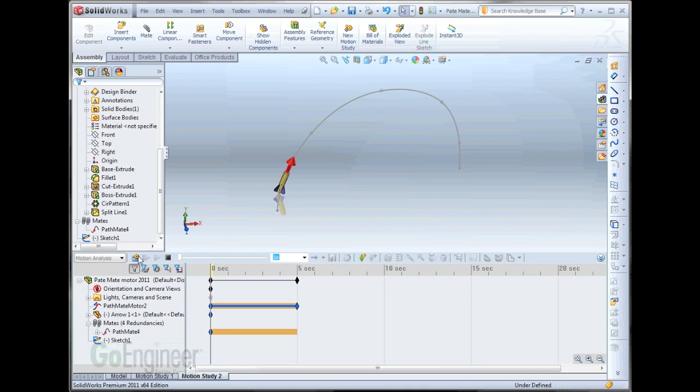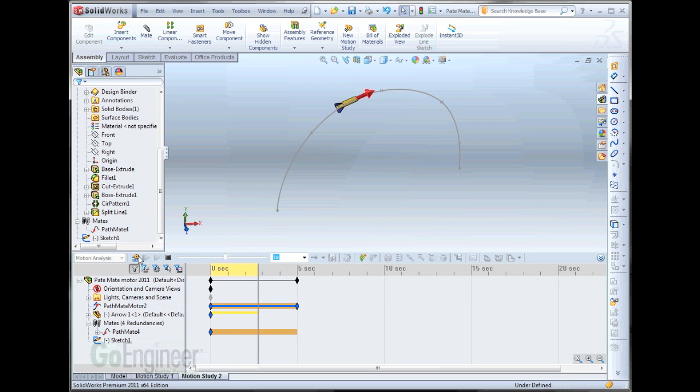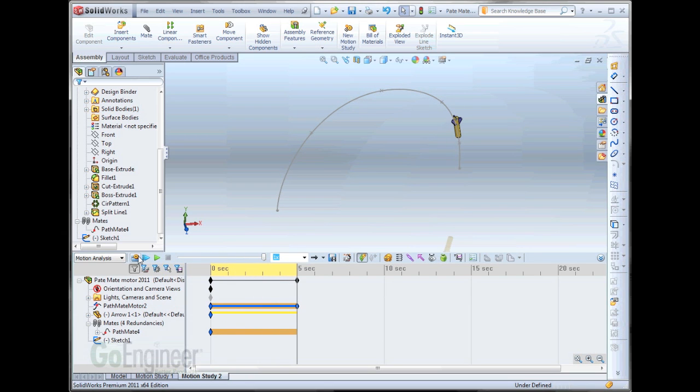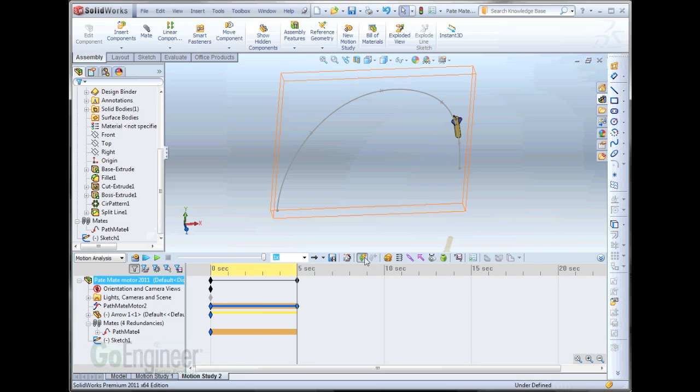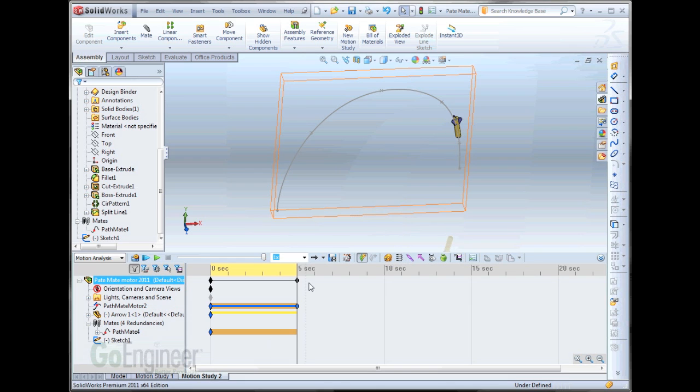And as we replay it, it should go a little bit further. But, that's the new Pathmate functionality for 2011. You can still do all the standard things you can do with results for this, just like any motion analysis.